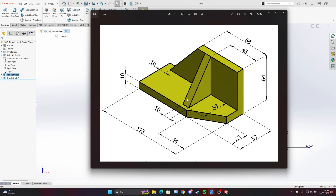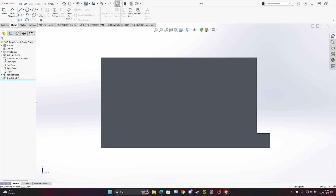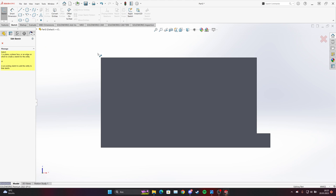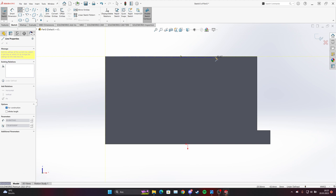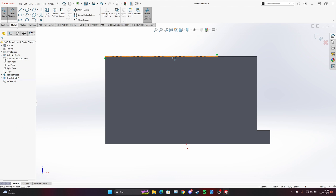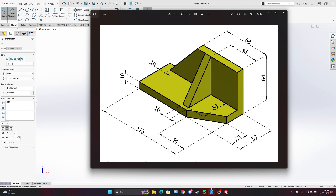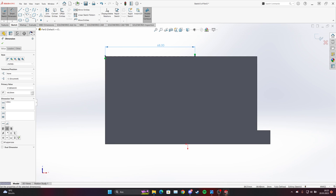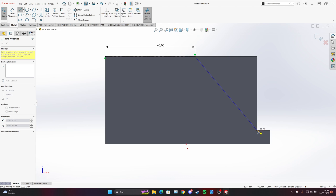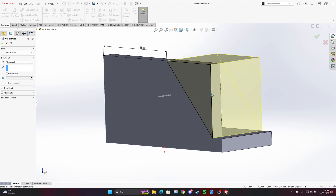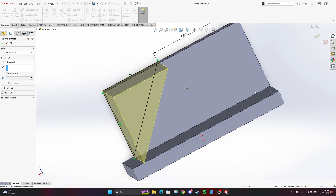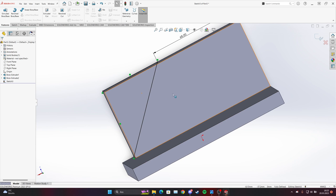On this side we have a cut, and the upper side is 68 millimeters. We'll put a rectangle from the corner and give it a length of 68, then cut it through all to the outside. That gives us the shape.